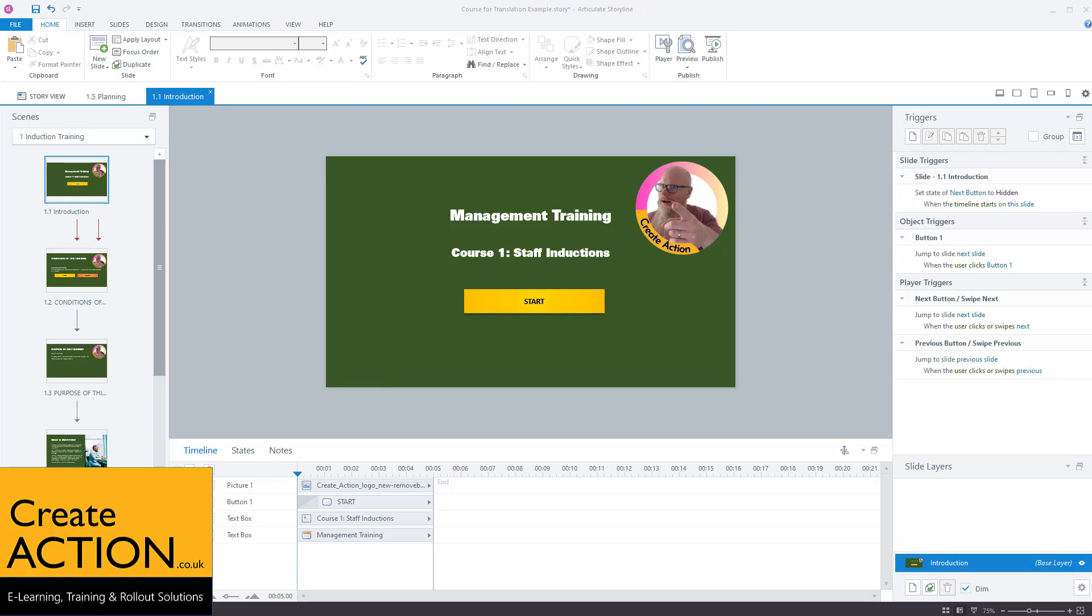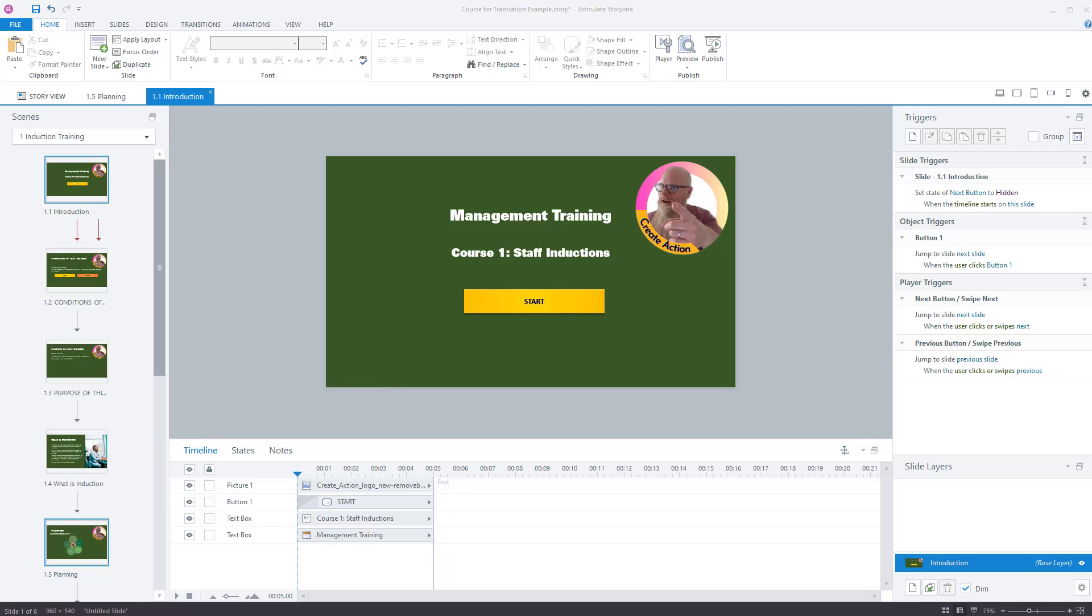Welcome to this training video. In this video, we're going to cover how to deal with translations in Articulate Storyline or Articulate Storyline 360 to be a bit more exact.